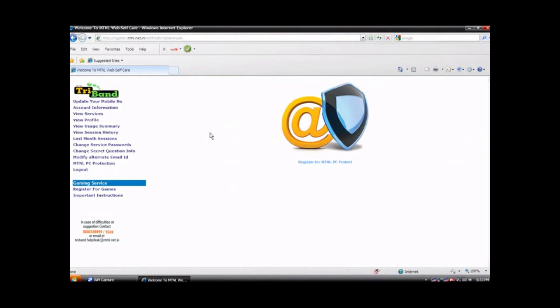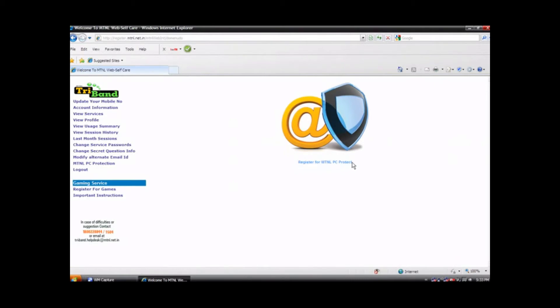You will navigate to a screen which looks like this. Click on register for MTNL PC Protect which is below the antivirus logo.